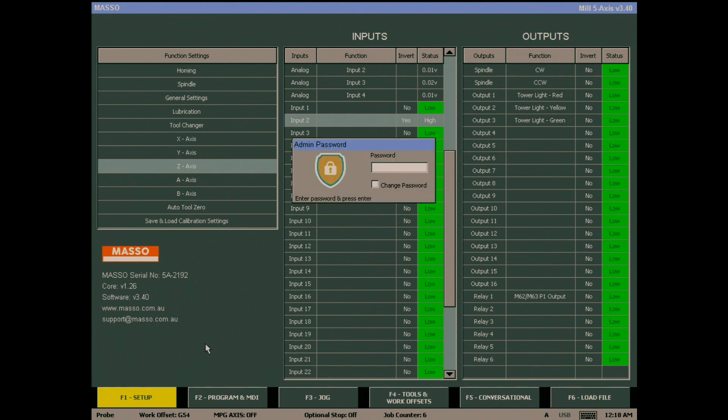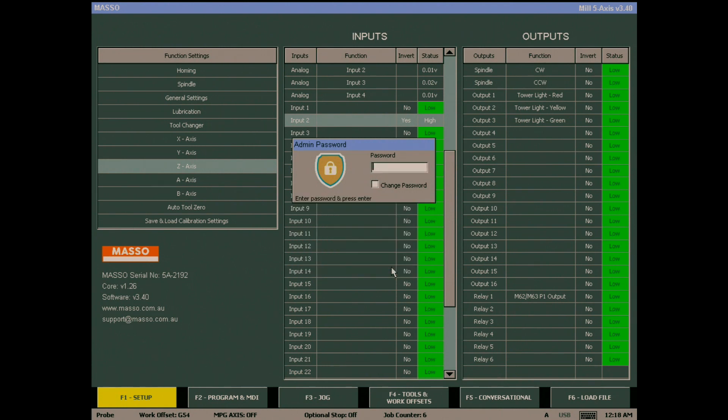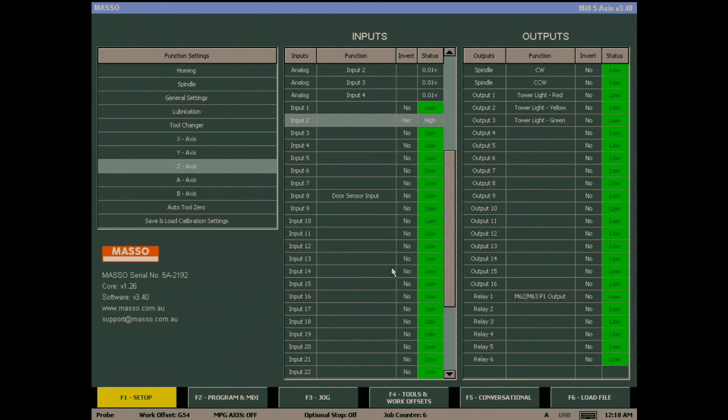As with the user password, you are also able to change the admin one. Simply check change password and type the current one. You can now enter a new password or if you wish, you can leave it blank. Just hit the OK button.